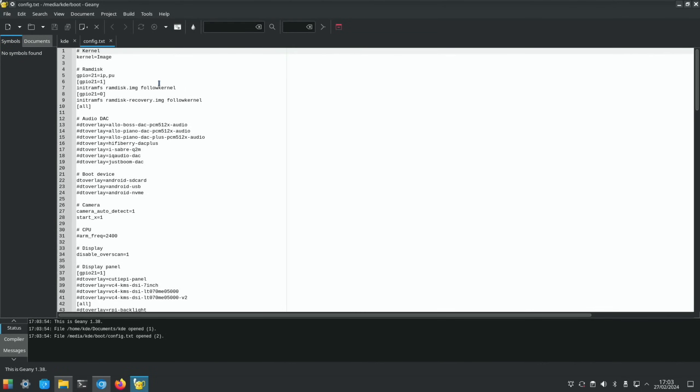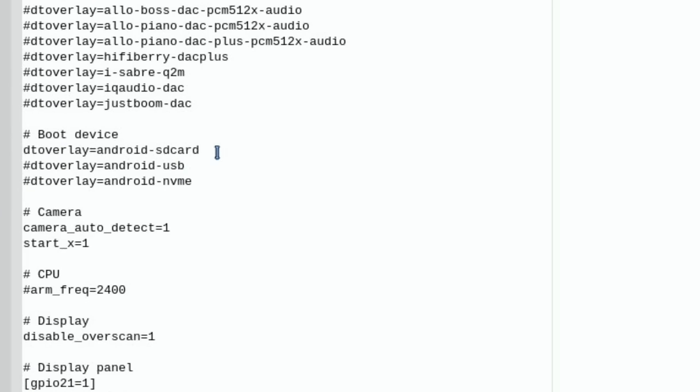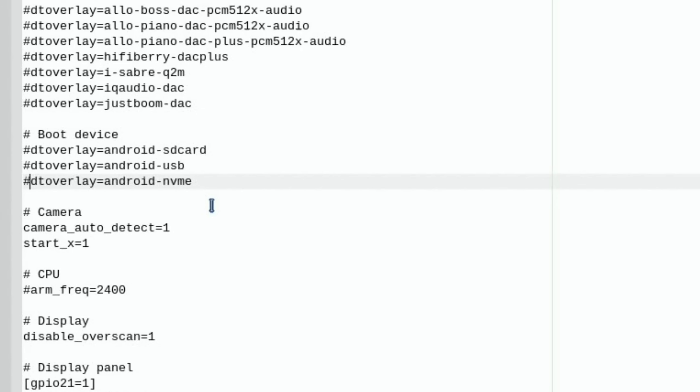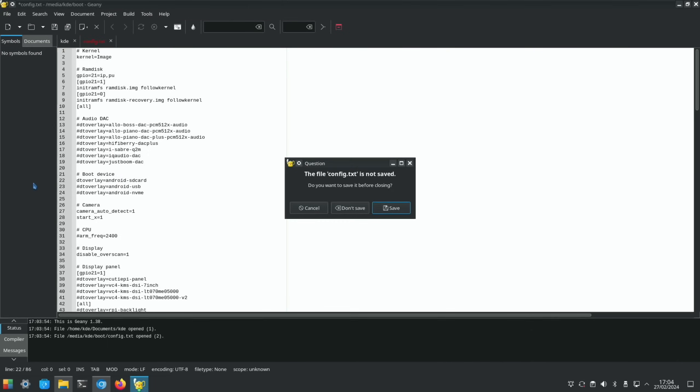Have a look through here. Here we go, boot device. It's already selected Android SD card, but if we wanted to boot off a different device, what we need to do is basically put a hash in here and delete the USB or delete for NVMe. The one that is without the hash is the one that will boot from. But obviously I don't need to do that because I'm using an SD card, so there's not going to be any changes here.